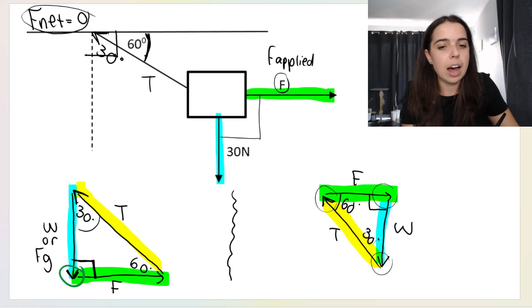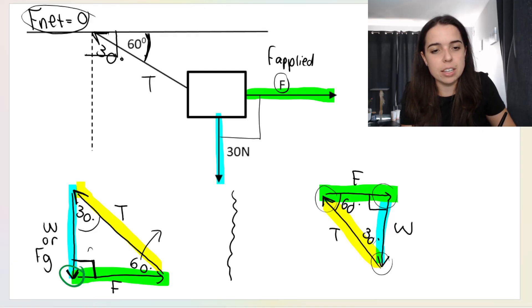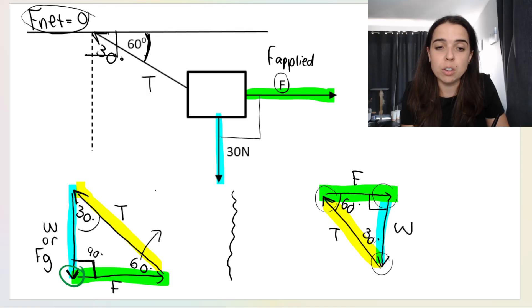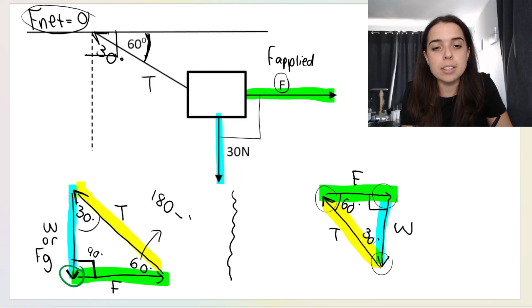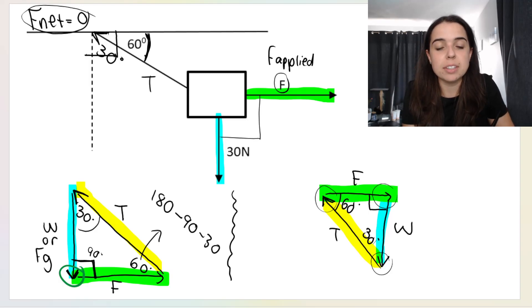How did I get the 60? Well, if I have 90 and 30, using the sum of angles in a triangle — 180 minus 90 minus 30 — that gives me 60 degrees for the last angle.